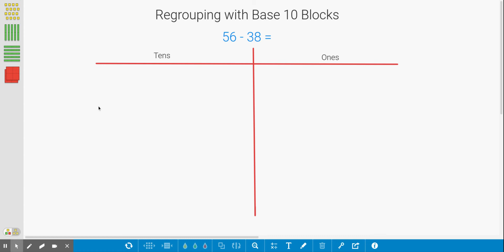Hi, second graders. Today we're going to be regrouping with base 10 blocks for a subtraction problem. As you can see, our subtraction problem is 56 minus 38, and today we're going to solve that using base 10 blocks.